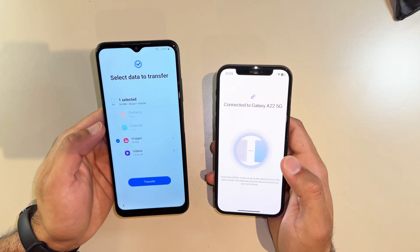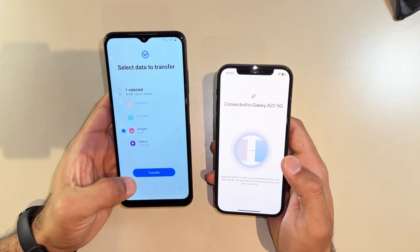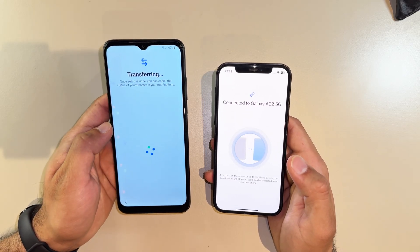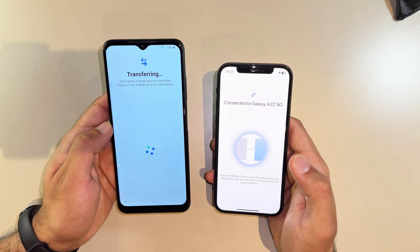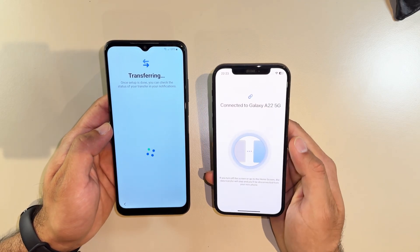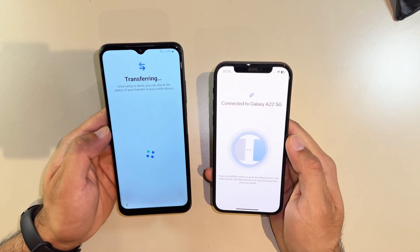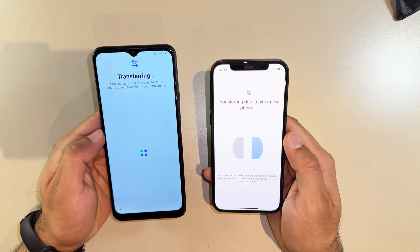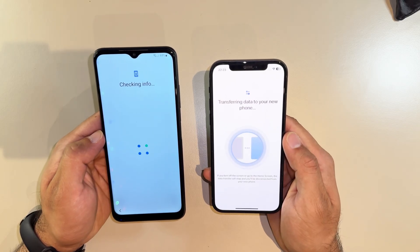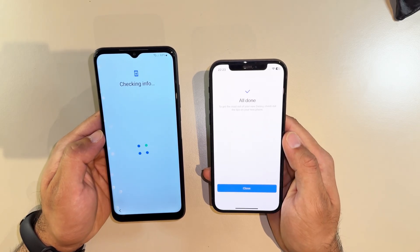Here we have to select what we're going to transfer. I'm just going to do images — select that, or whichever you want. Then click Transfer. All done — you can close from the iPhone.